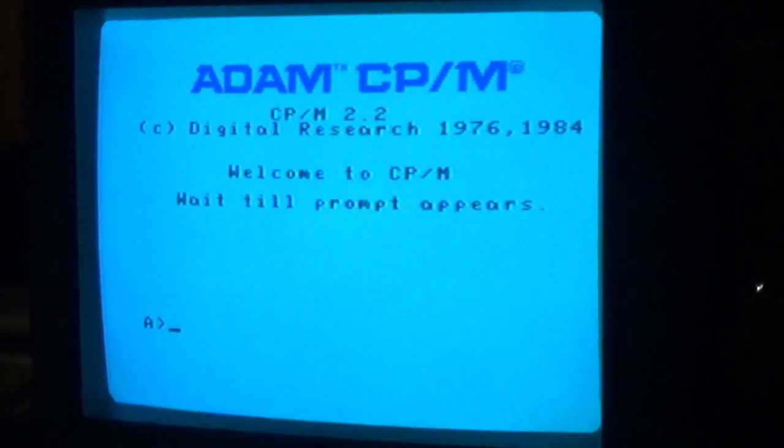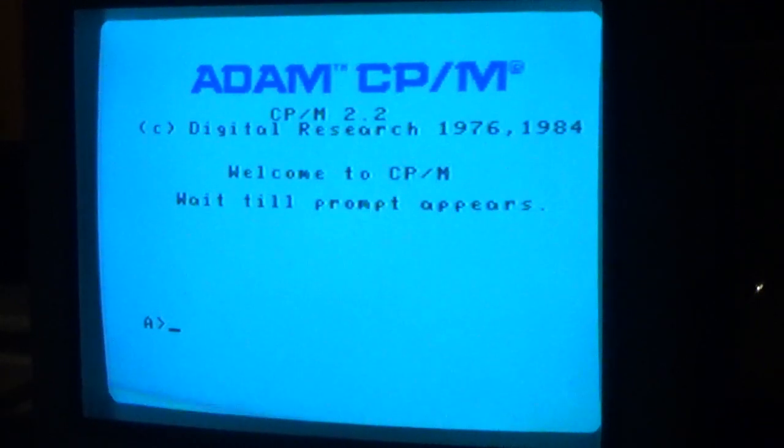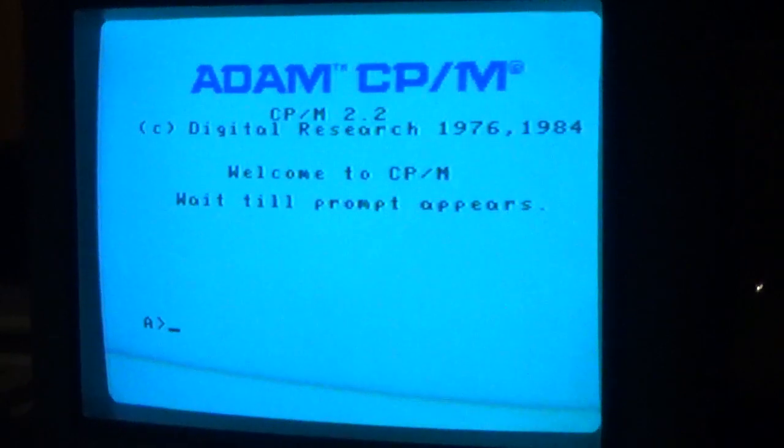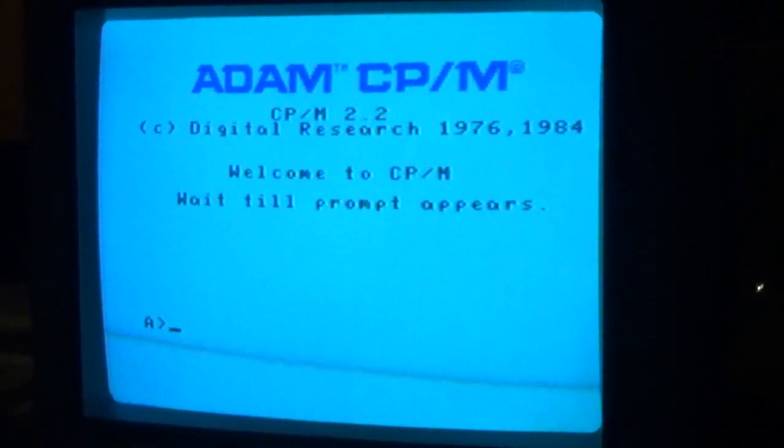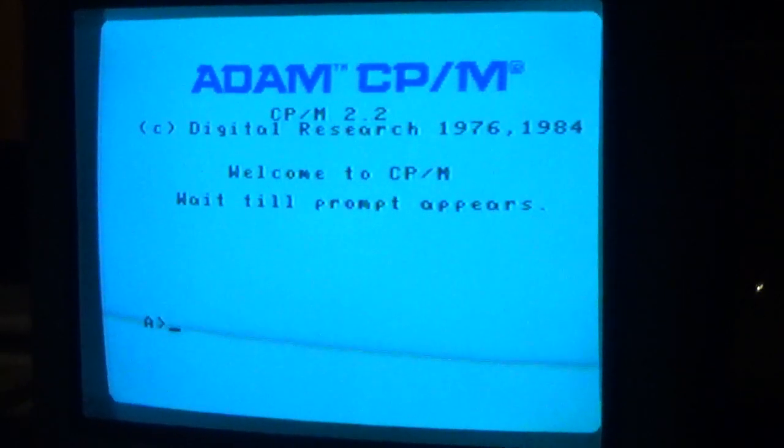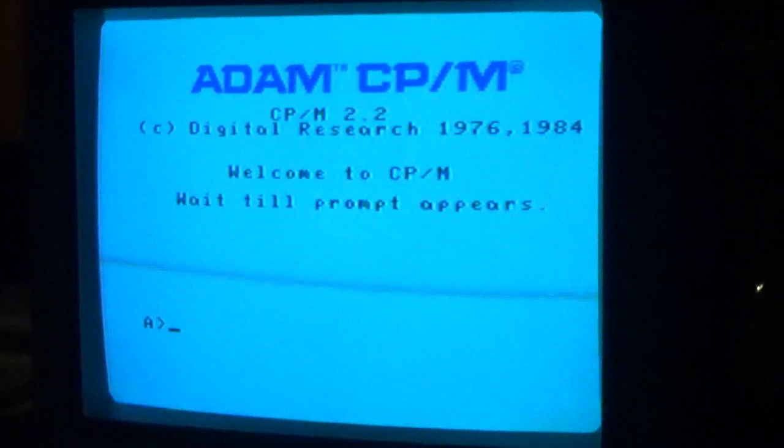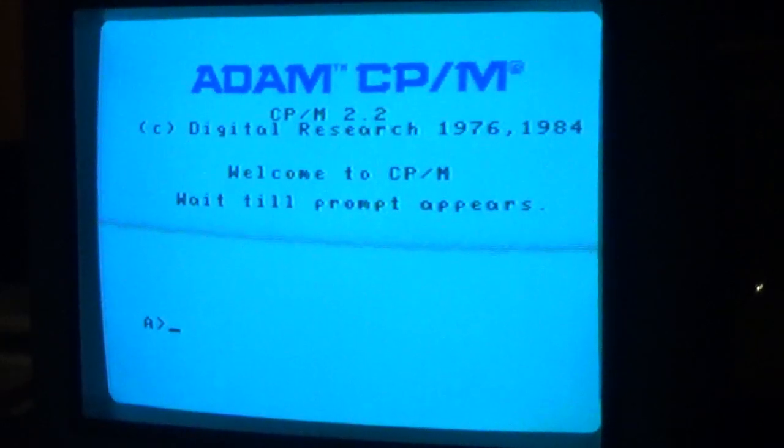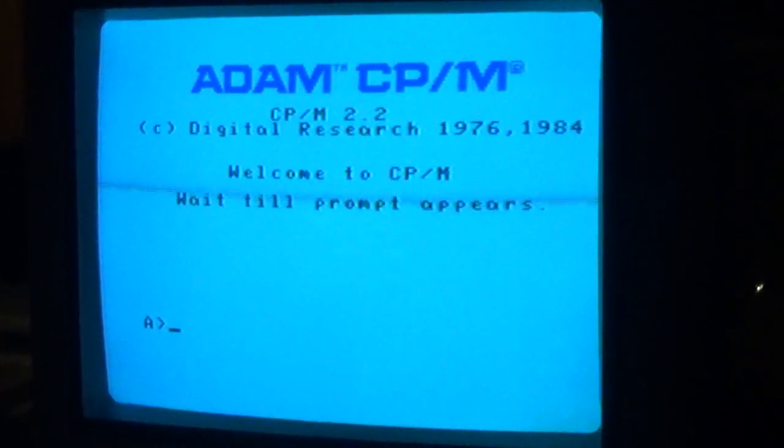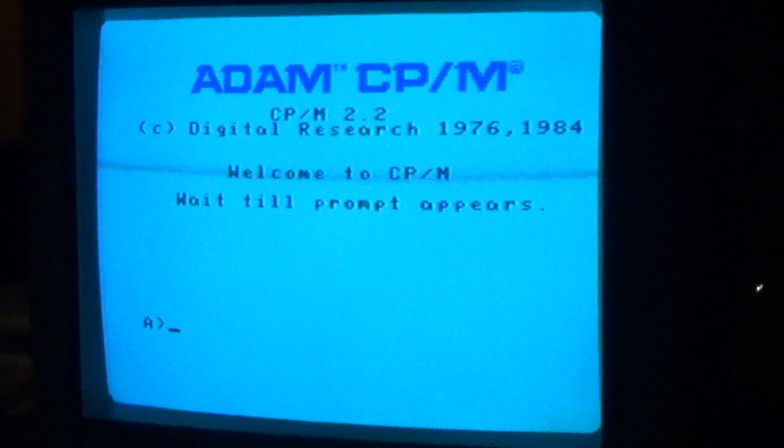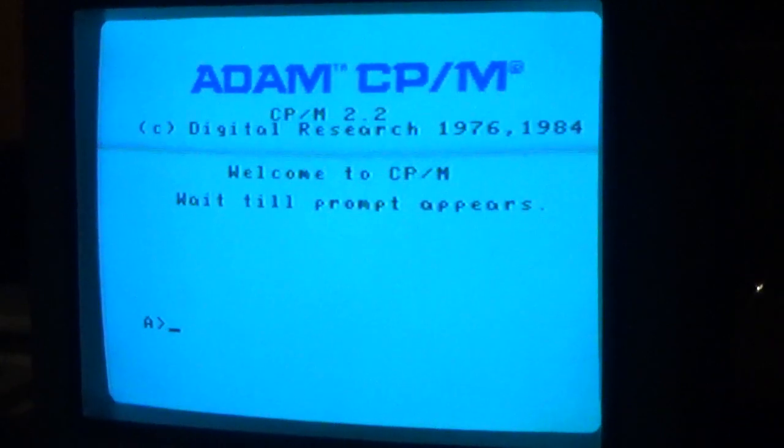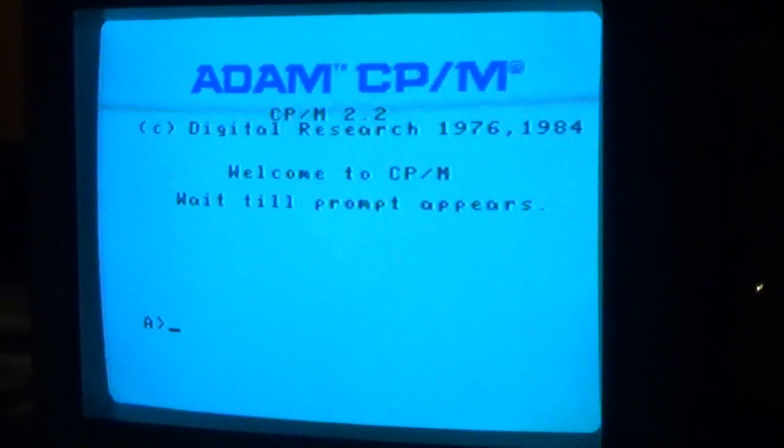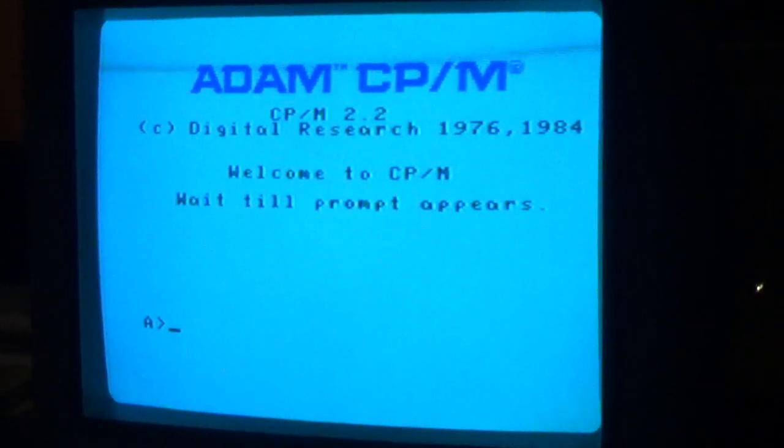But before I go ahead and demonstrate that, I'm going to briefly go over the typical development cycle using Turbo Pascal for those of you who are unfamiliar with it. Turbo Pascal is really a wonderful compiler for Pascal. It compiles to small size, it's pretty fast, and really easy to use.